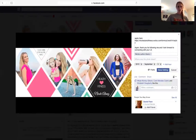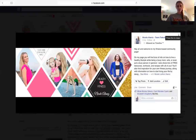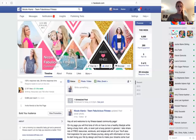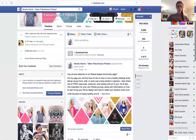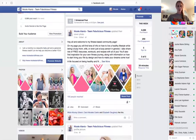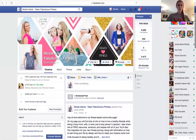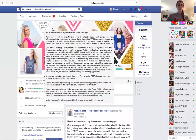I actually tagged myself in it so it would show up on my personal timeline, and then you hit 'Done Editing' and that's it. It'll show up on your newsfeed on your page whenever you first put it on there.